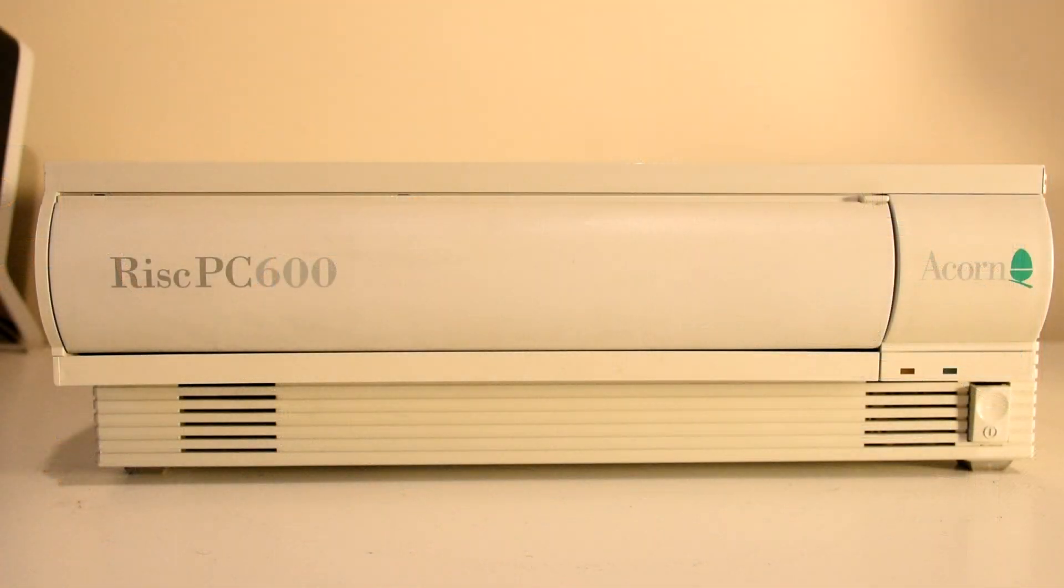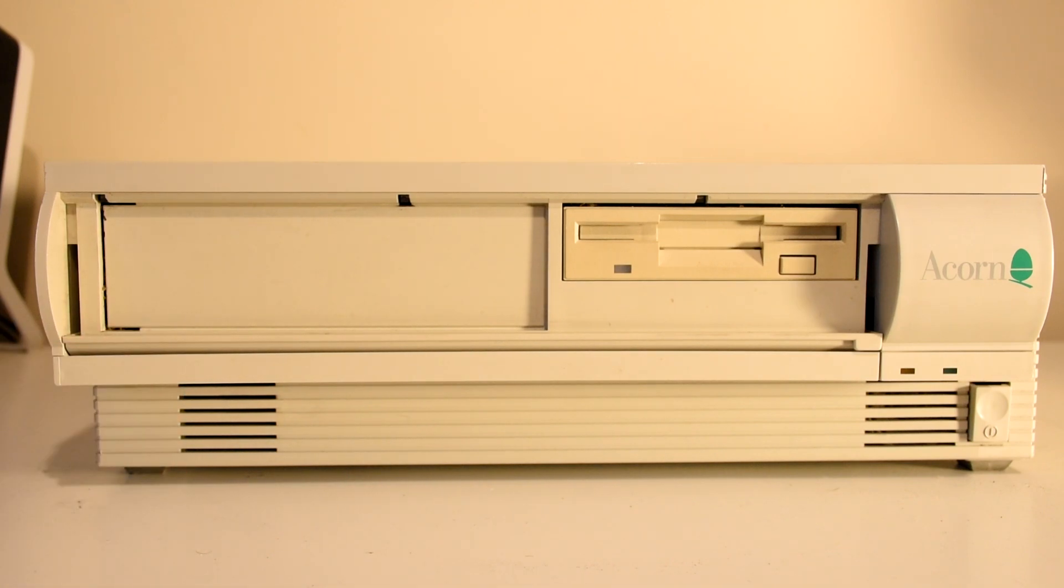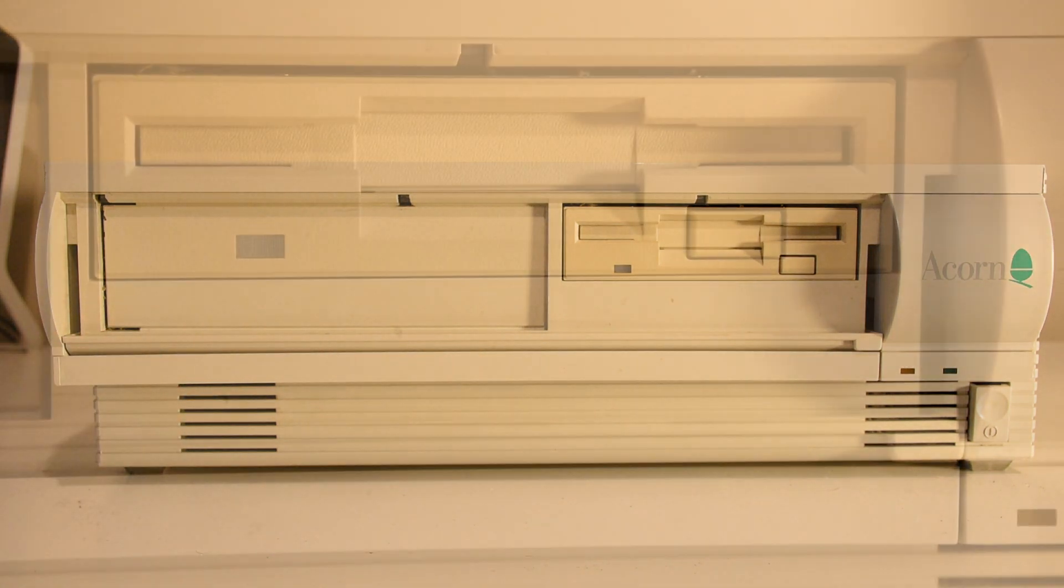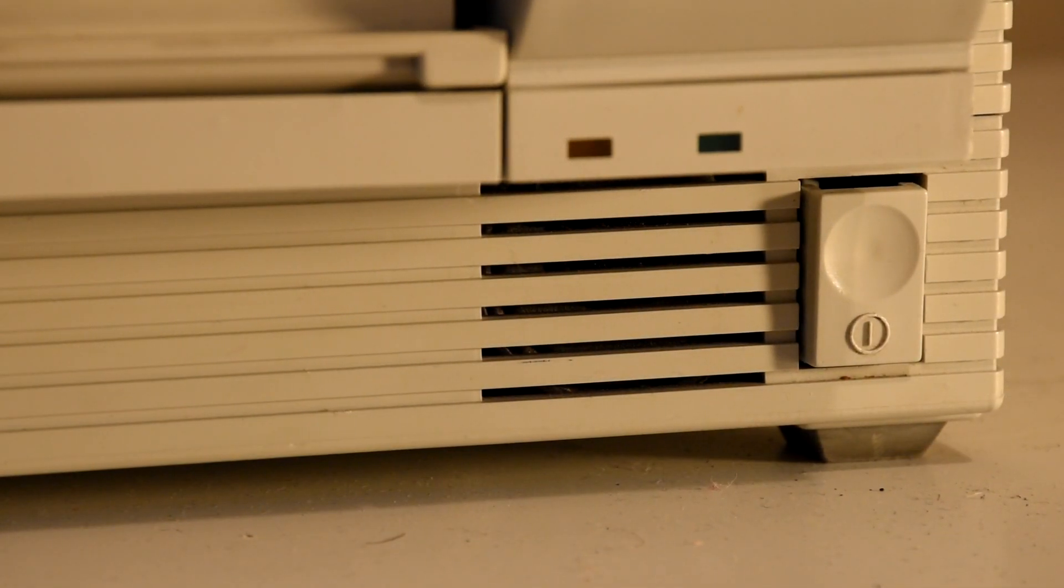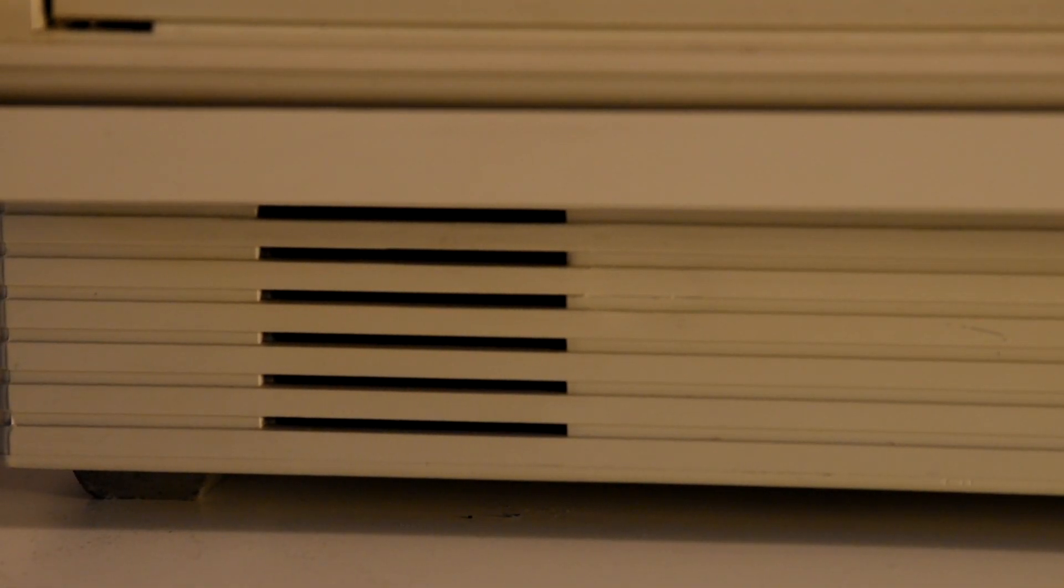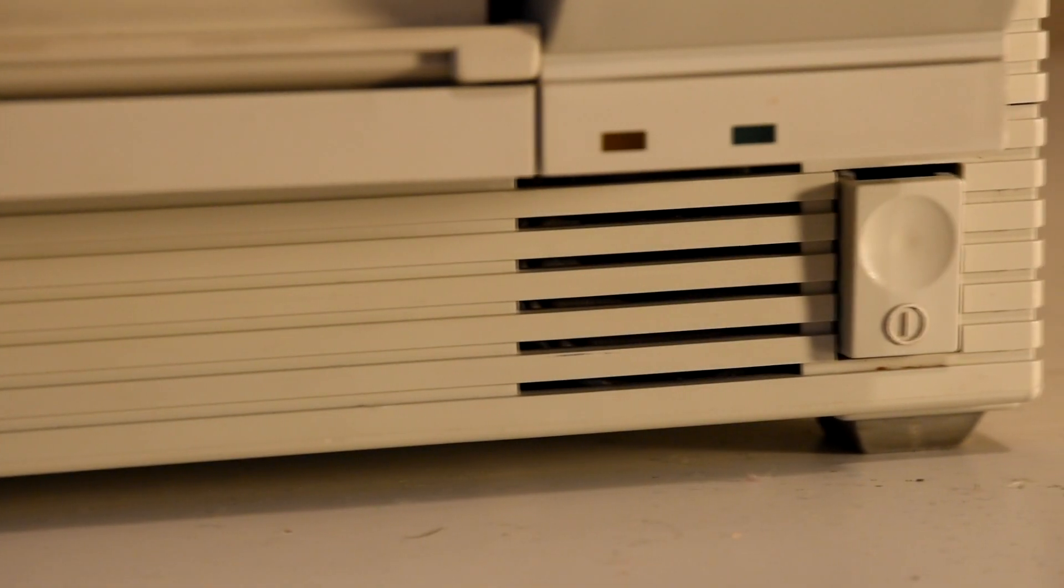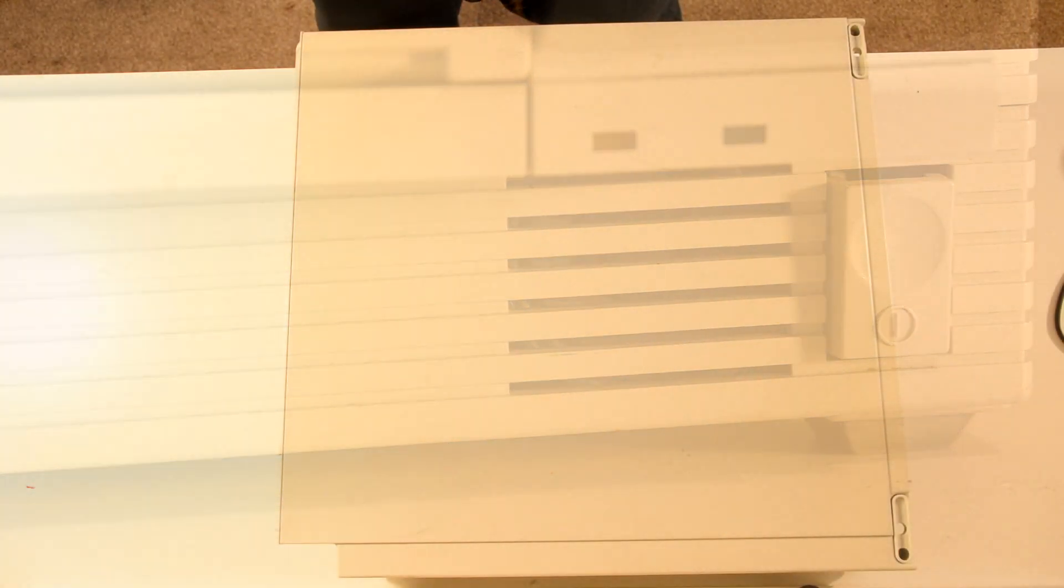The 600 came in this desktop style case, which they had started to do with their BBC Master and Archimedes line. The front of the case has this flip open front that gives you access to the drive bays, where we'll find the floppy disk drive. But there's also space for a compatible CD-ROM drive or 5.25 inch drive if you happen to have one, but I have neither. There are LEDs for power and drive access as well as holes at either end of the case for built in speakers. And finally we have the power switch.